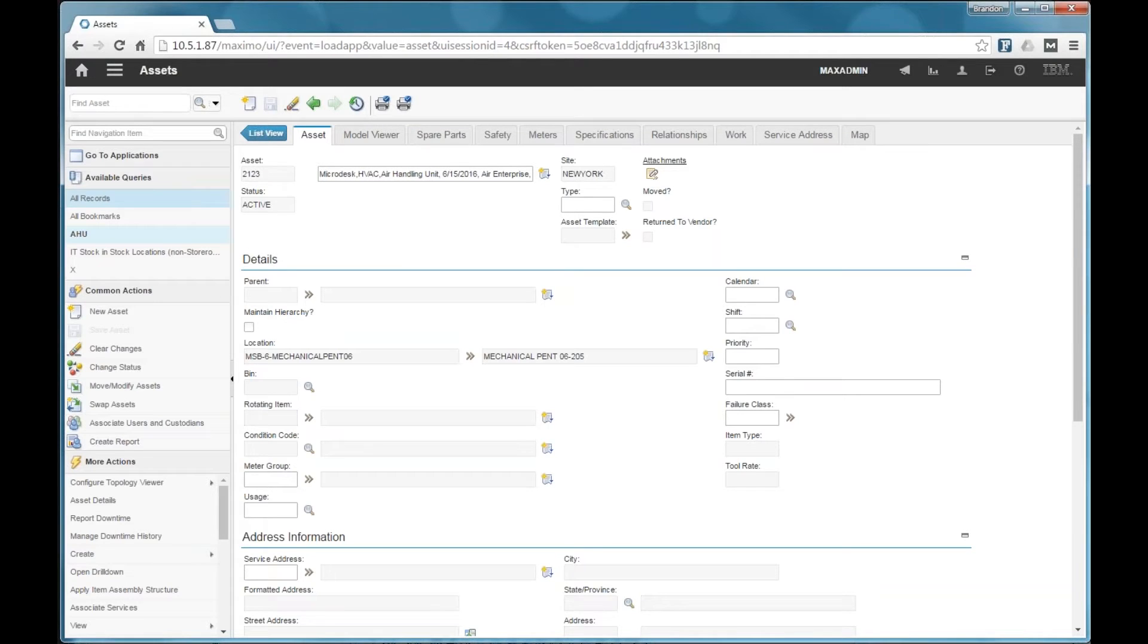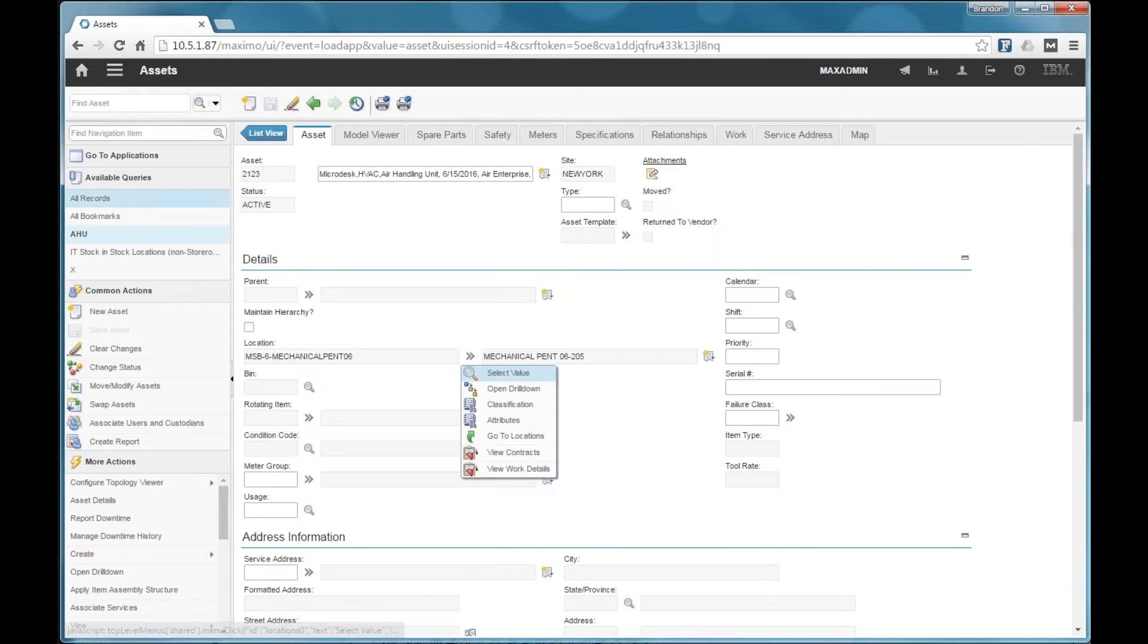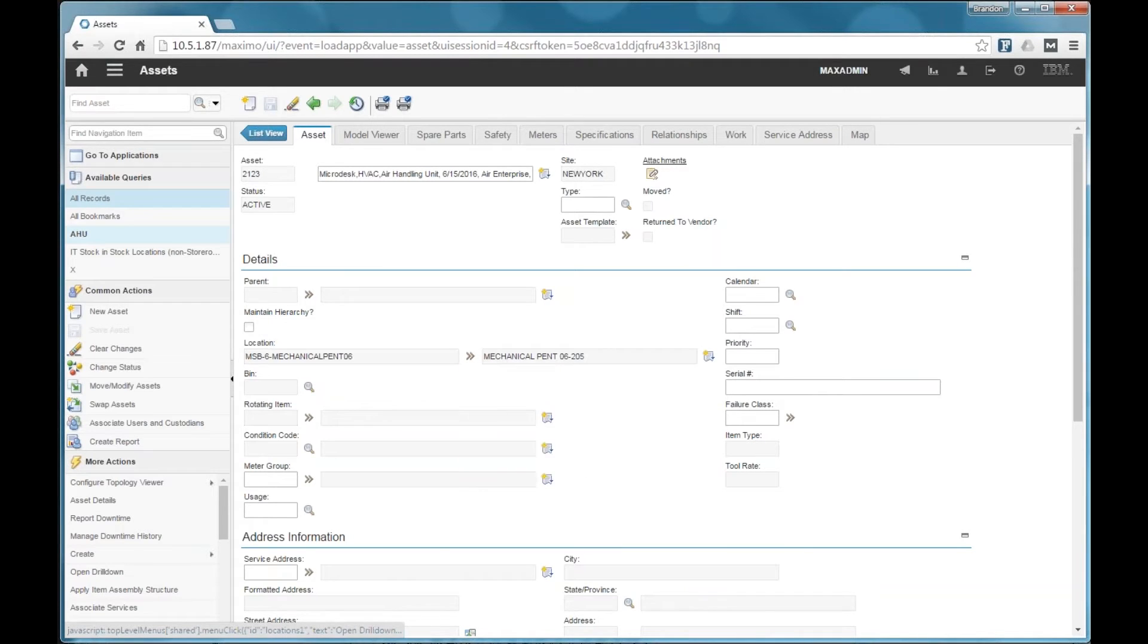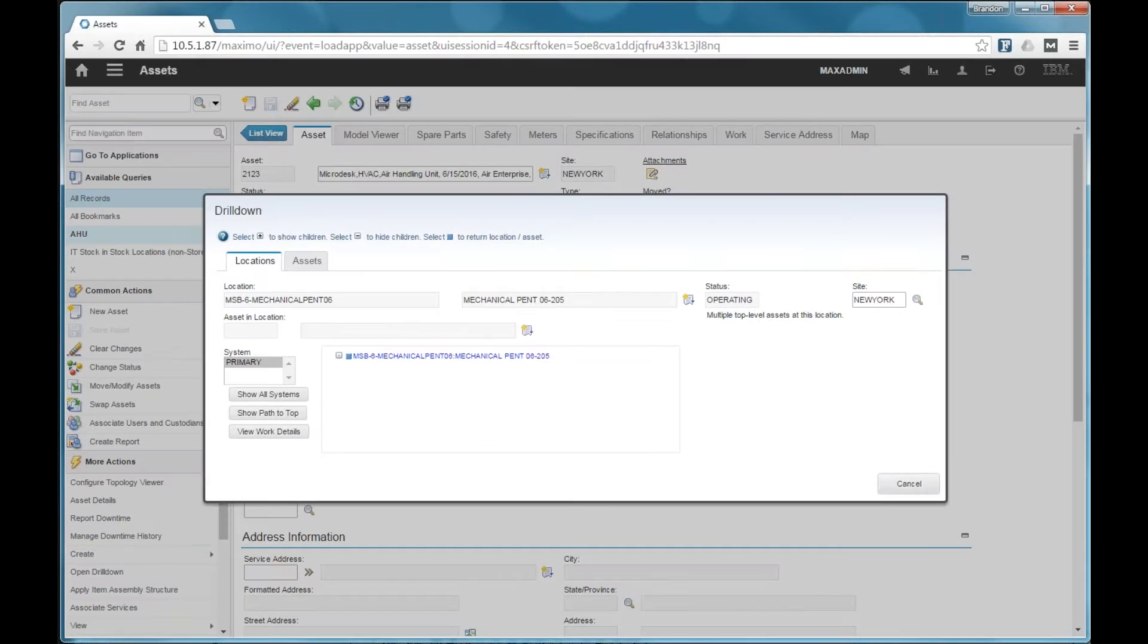So the second thing that I want to mention on the asset is the location hierarchy. So George had mentioned that model stream will create the location hierarchy. It's configurable. You can allow model stream to do that or you can use your existing locations that you already have defined in Maximo.